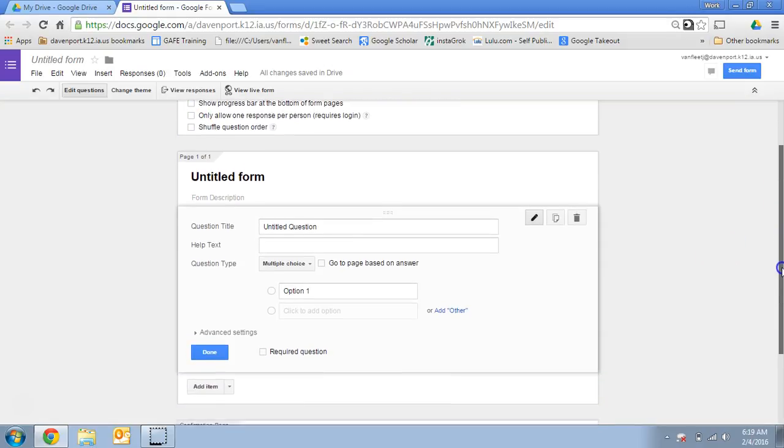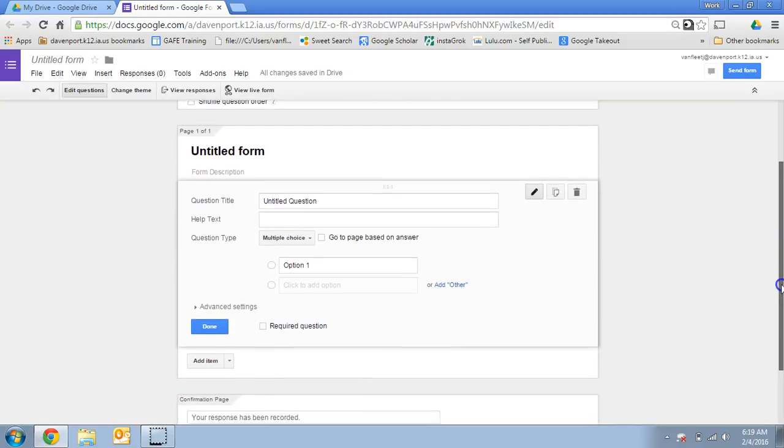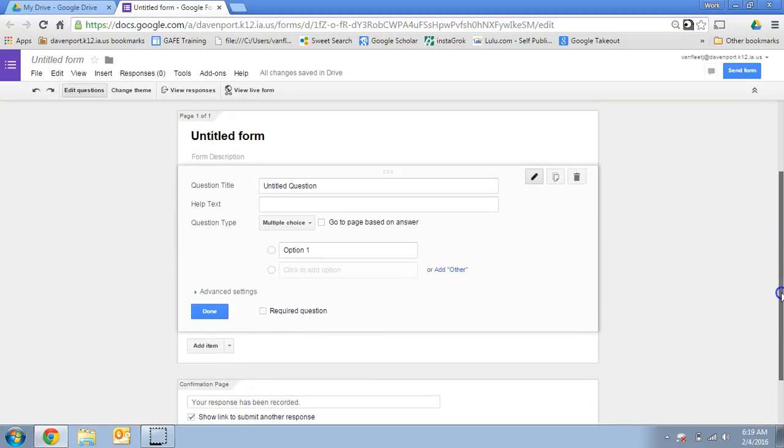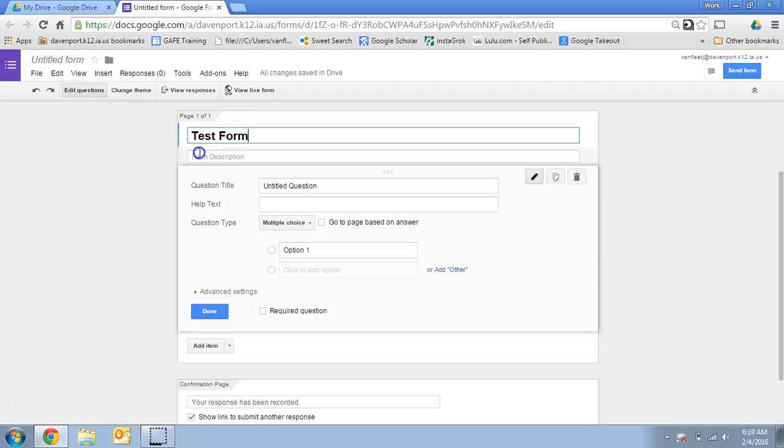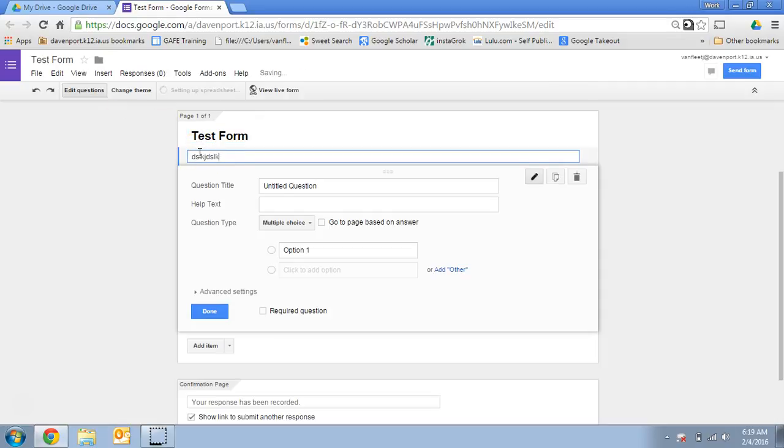But for our purposes today, we're just going to create a really simple form. You can start by titling the form, and then you can type a description if you want in that form, whatever you want, directions or any other information that you want the users to see.